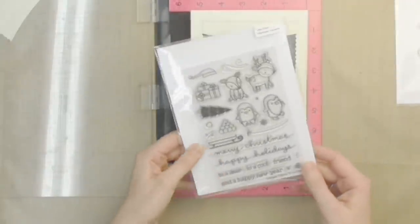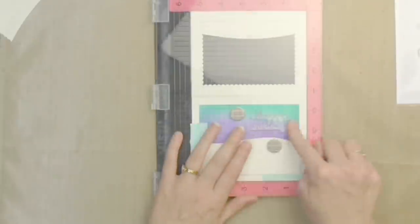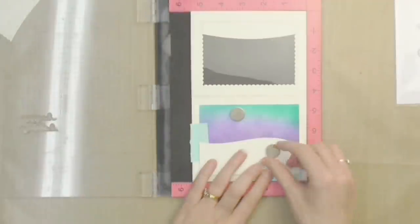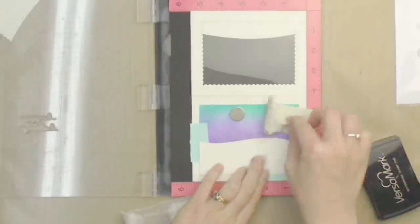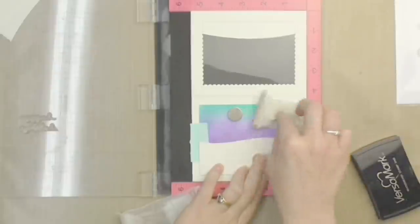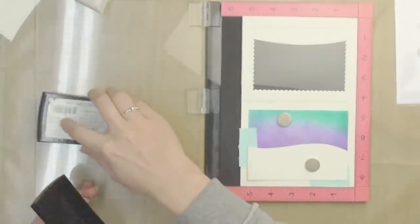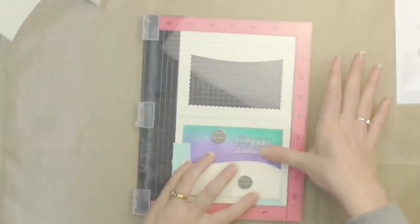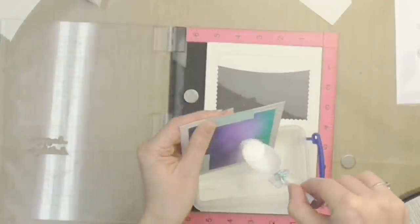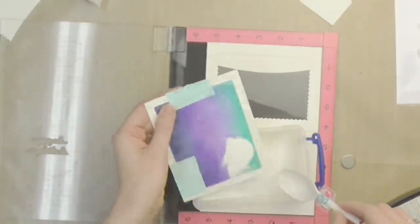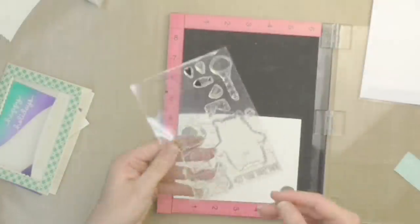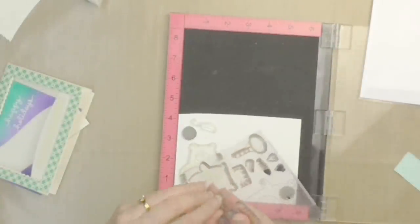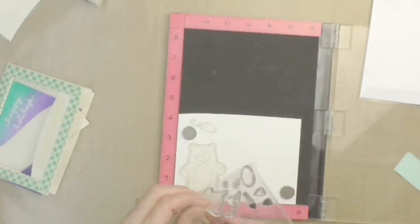This is the Toboggan Together set from Lawn Fawn and it has lots of really cute critters, but I also love the greetings. So I'm going to white heat emboss this right onto this colored panel here and I did prep the surface with a powder tool.